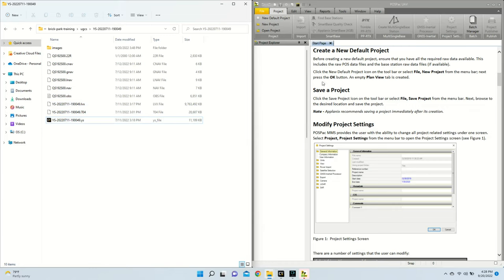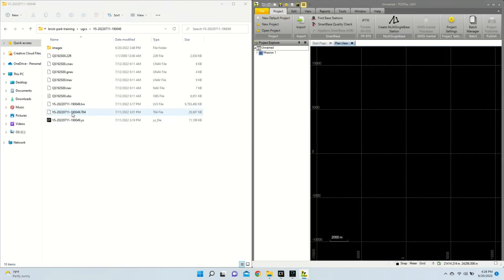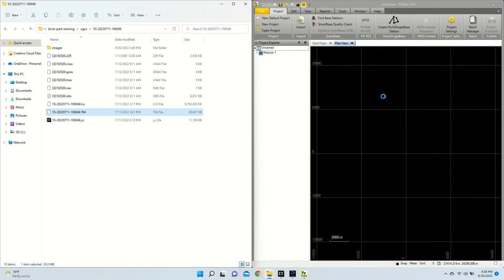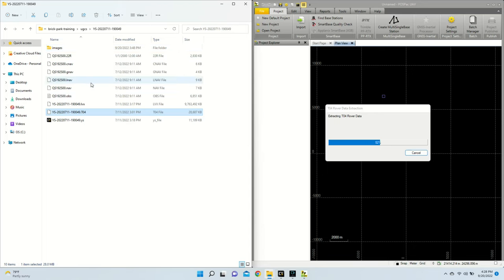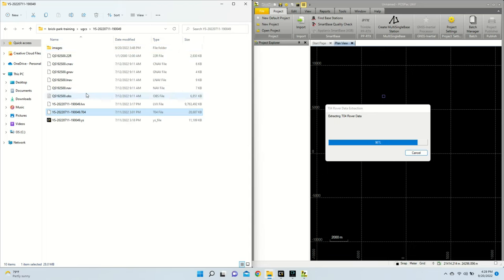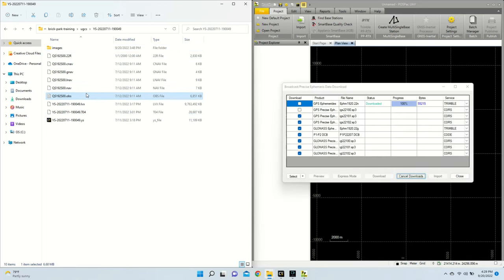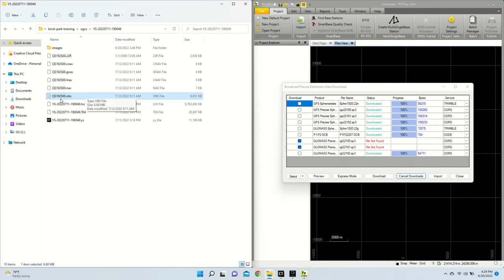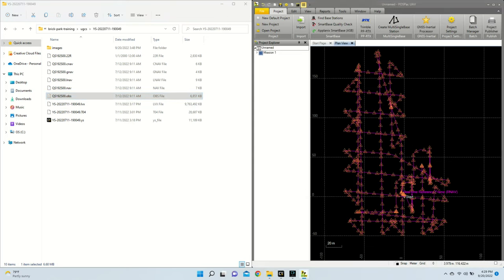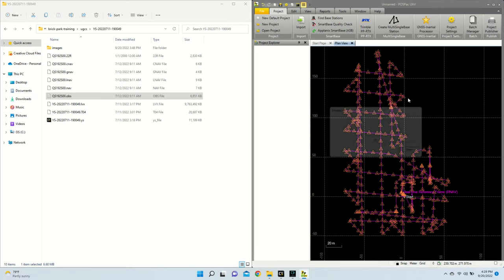On the right, I have opened POSPAC version 8.8, and what I'm going to do now is hit New Default Project, then I'm going to take my T04 file and drag that in. Once this is complete, I am then going to take the OBS file from my base station, and then I'm going to drag that in as well.